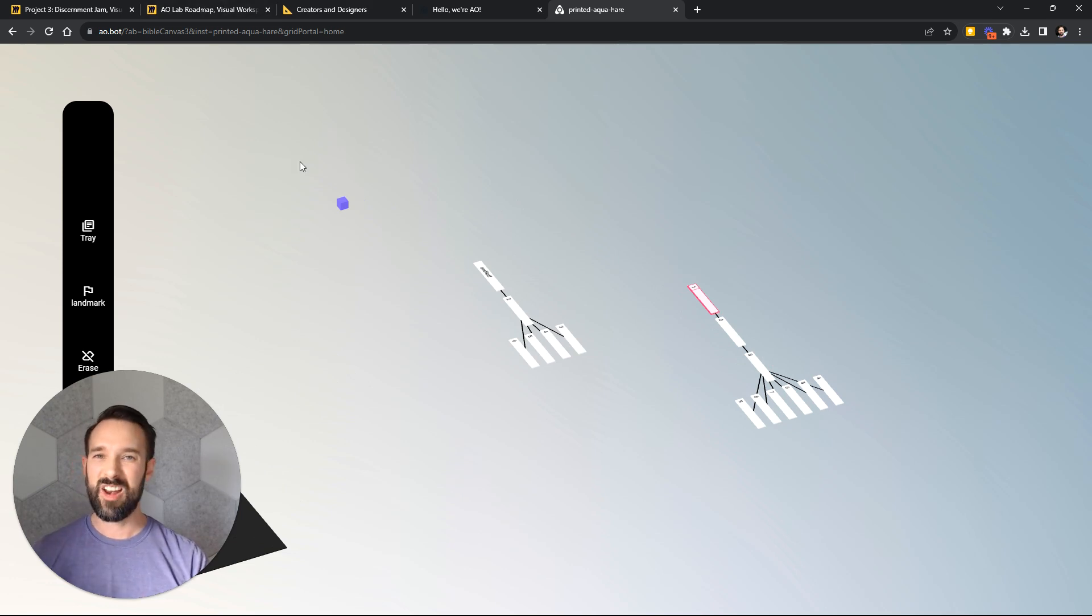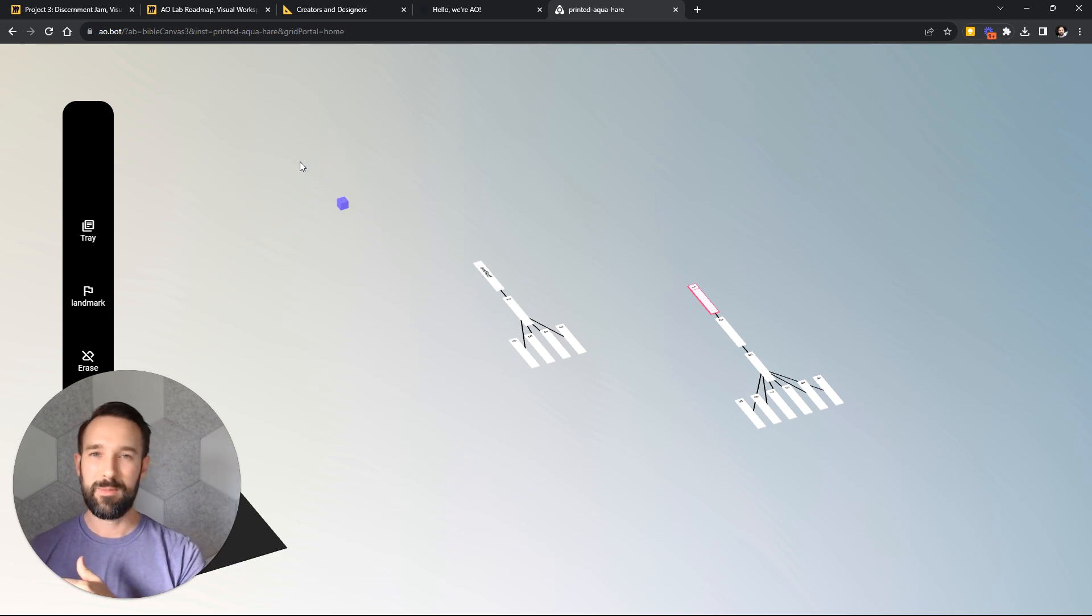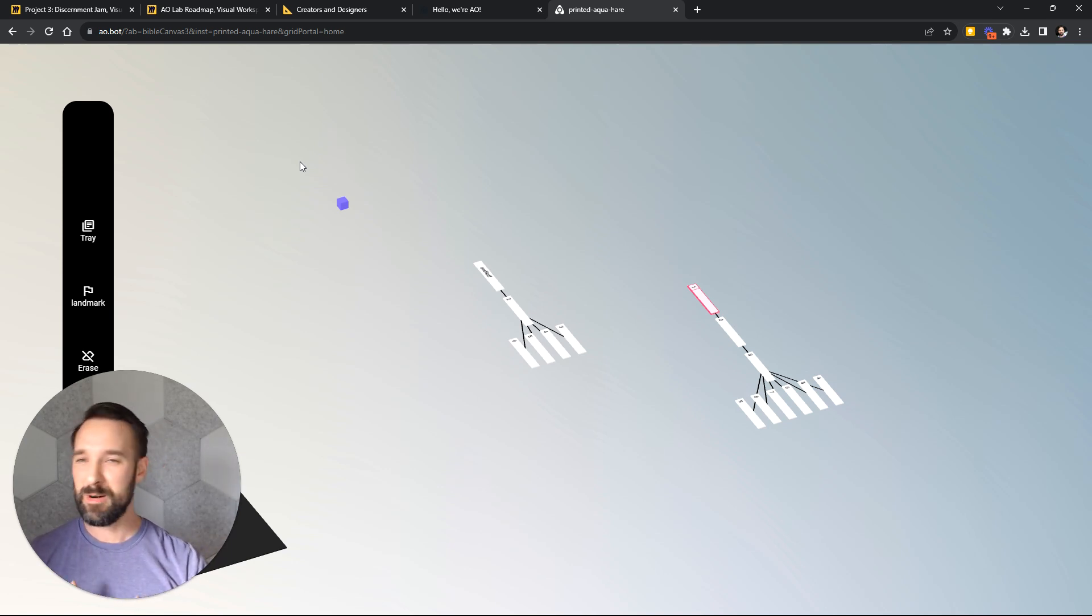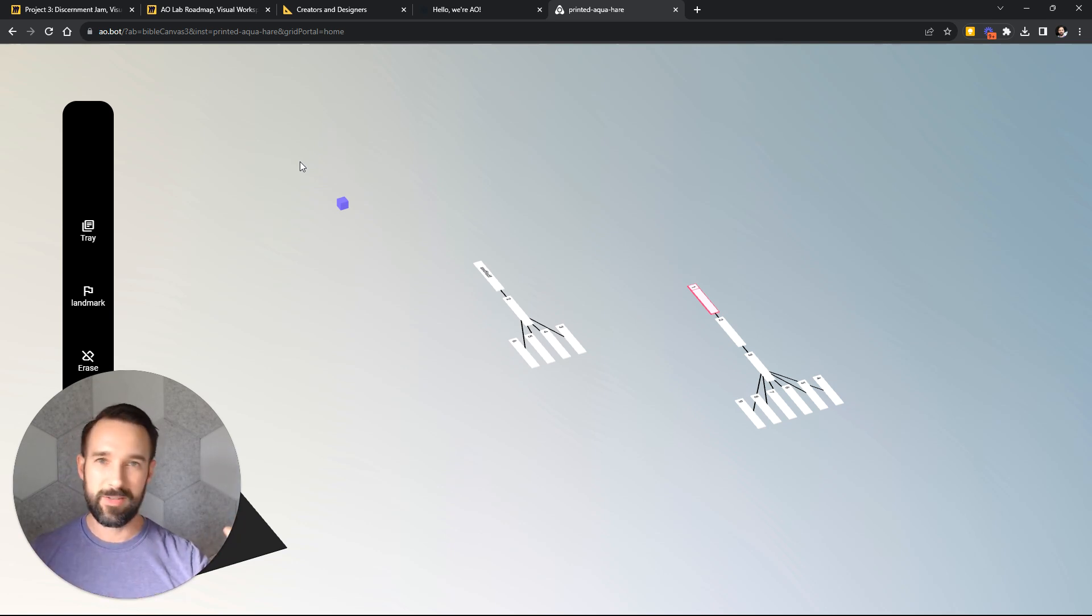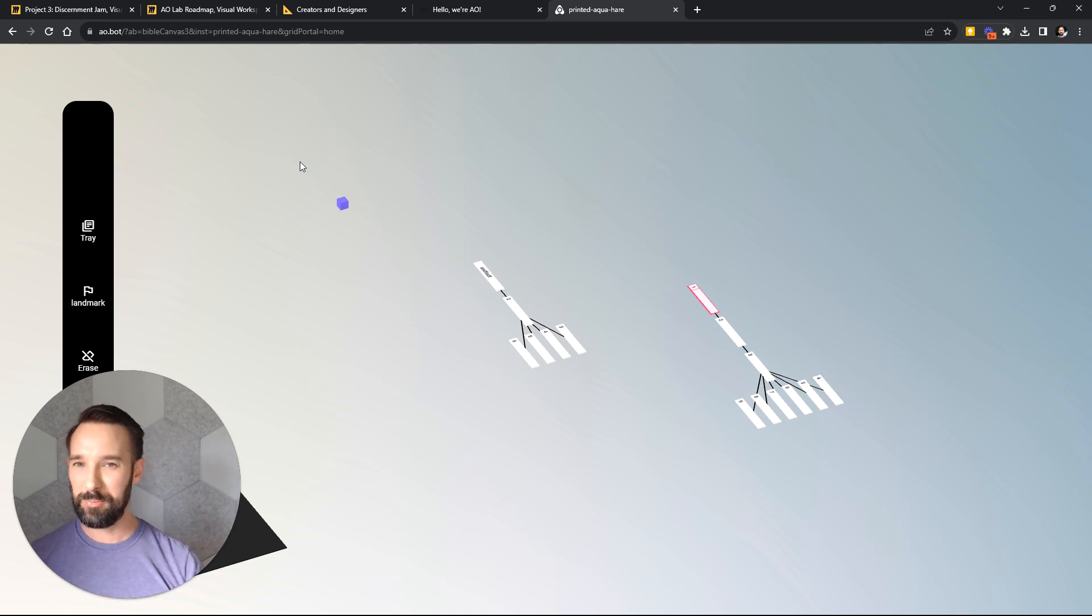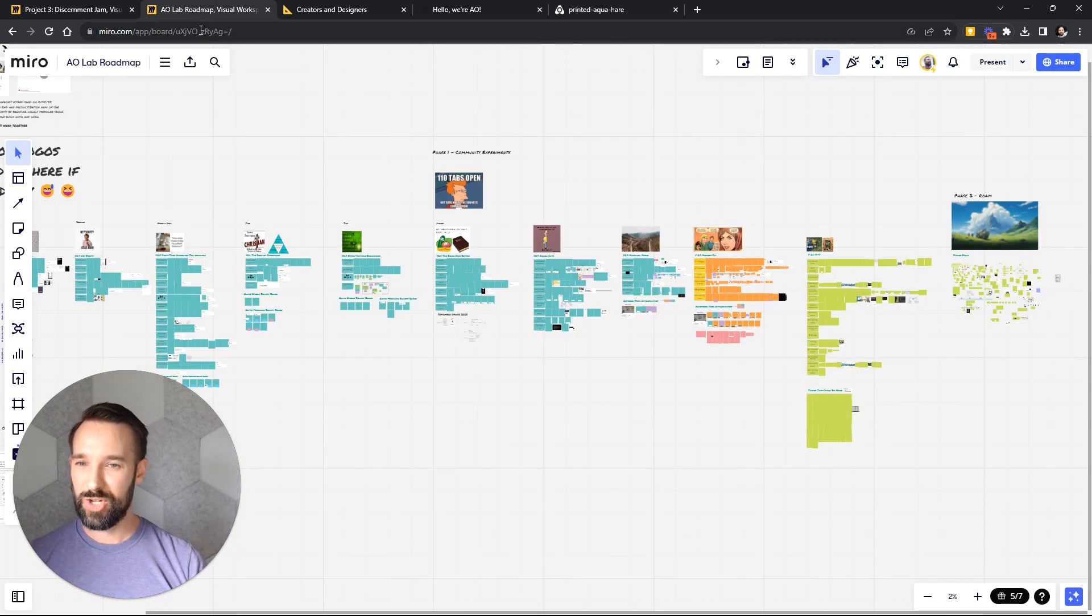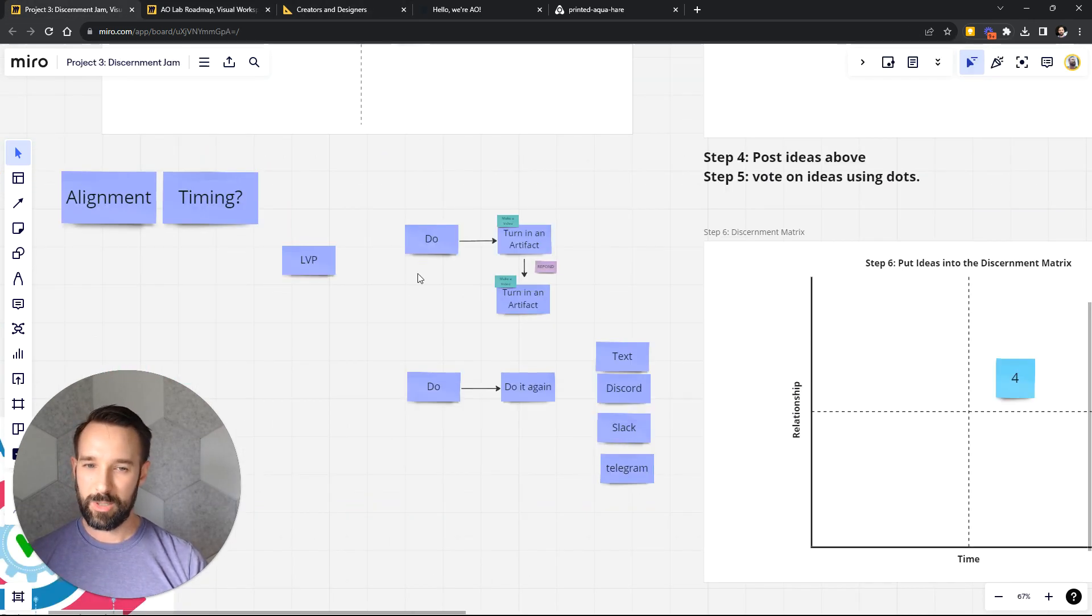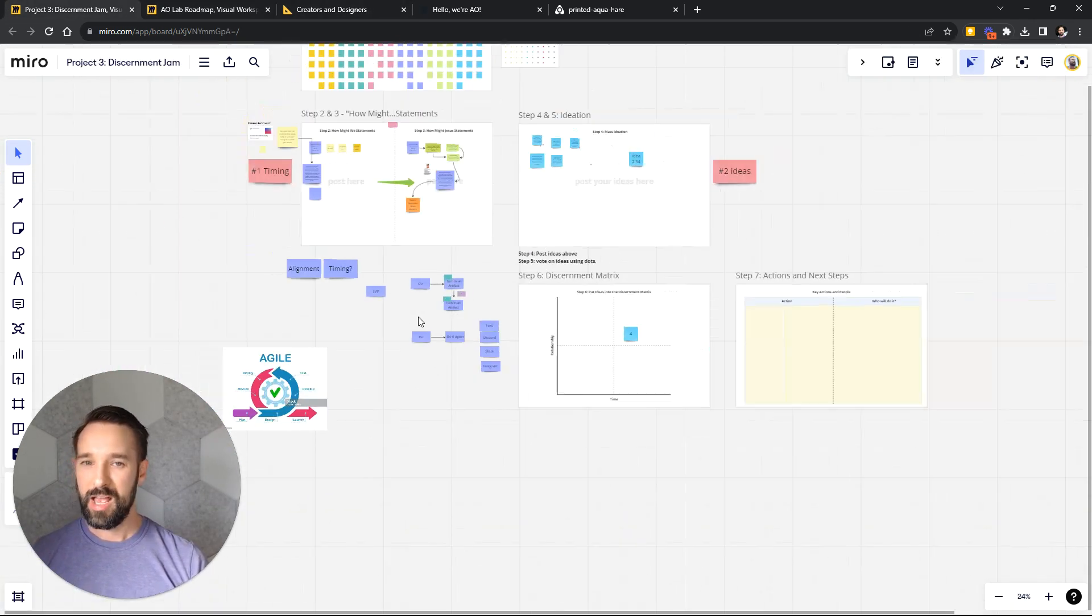Our specific framework is how do we reimagine the experience of the Bible on the web to be an open authorship platform and 3D, interoperable, online, offline, AR, VR, spatial, responsive, appropriate for us and now and into the future. How do we accomplish that? It's a new challenge that many people haven't attempted to solve. So this process works for us in that regard.